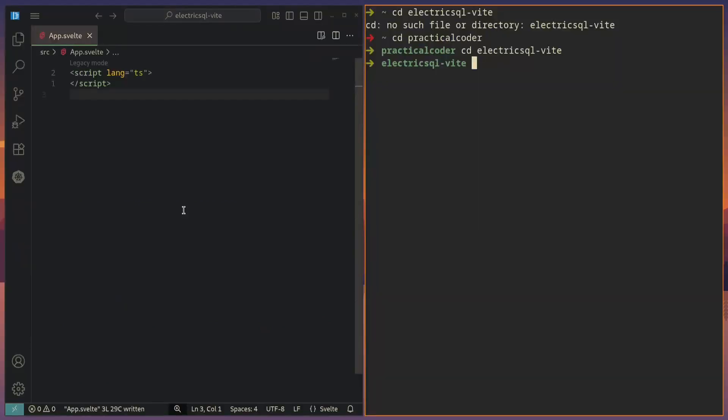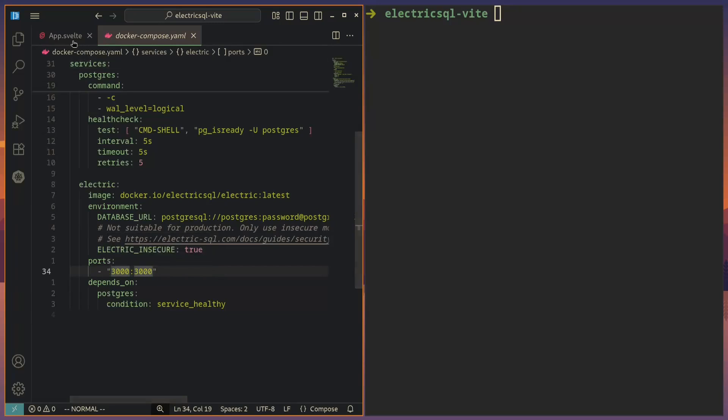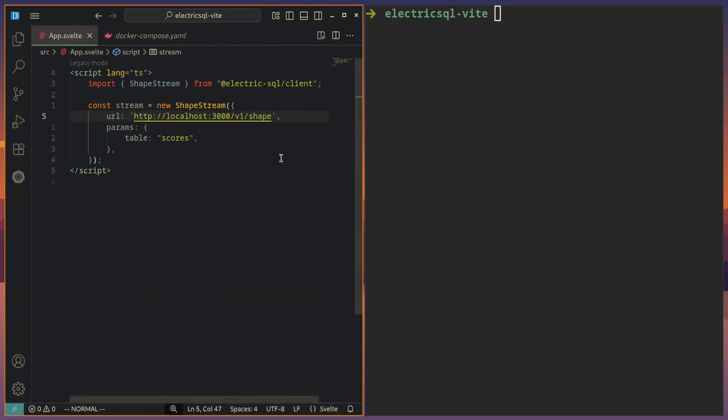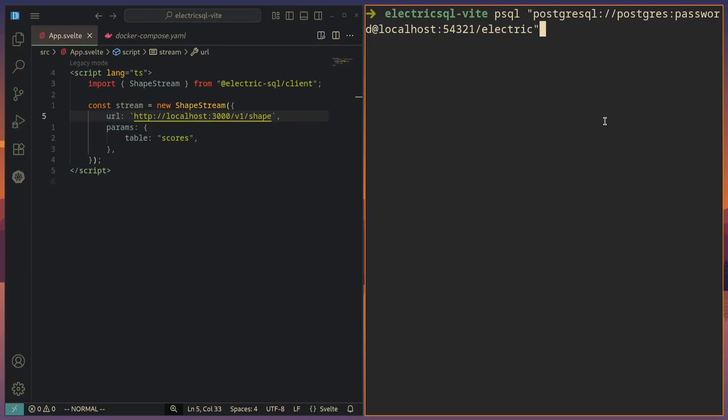So let's go ahead and try out the TypeScript client. I'm currently running a project here in Vite with Svelte, but you could be using any framework whatsoever. Let's go ahead and install the TypeScript client for ElectricSQL. So we just have ElectricSQL slash client. Since we have ElectricSQL running on port 3000, we can connect to it like this. We can create a new shape stream where you connect to localhost 3000 slash v1 slash shape.